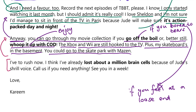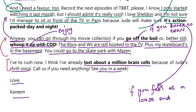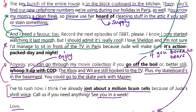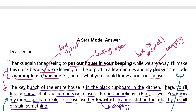The conclusion shouldn't be too long, and neither should the introduction. I have to rush now — I think I've already lost about a million brain cells because of Jude's shrill voice. That's a very good expression meaning you've had enough due to the endless complaints. Call us if you need anything. See you in a week. Then 'love,' and you just write your first name.